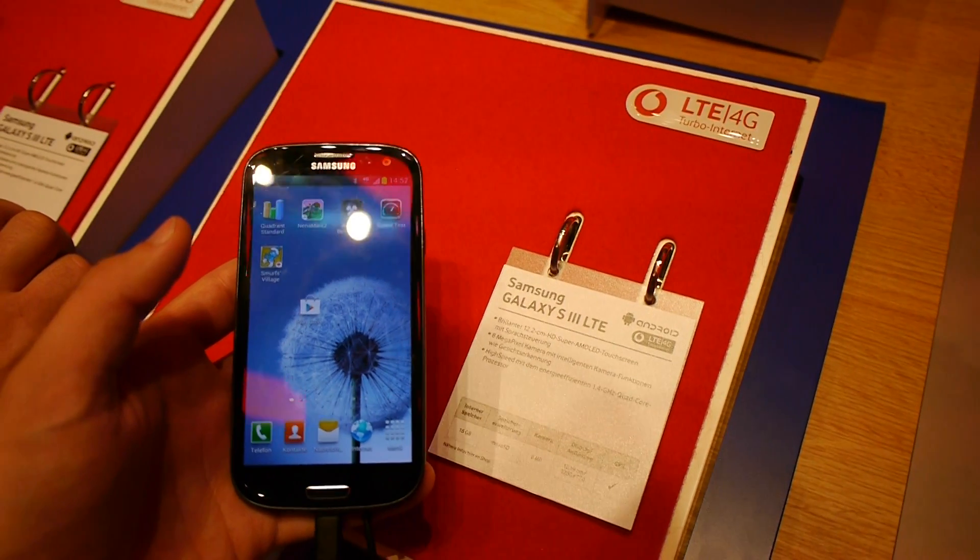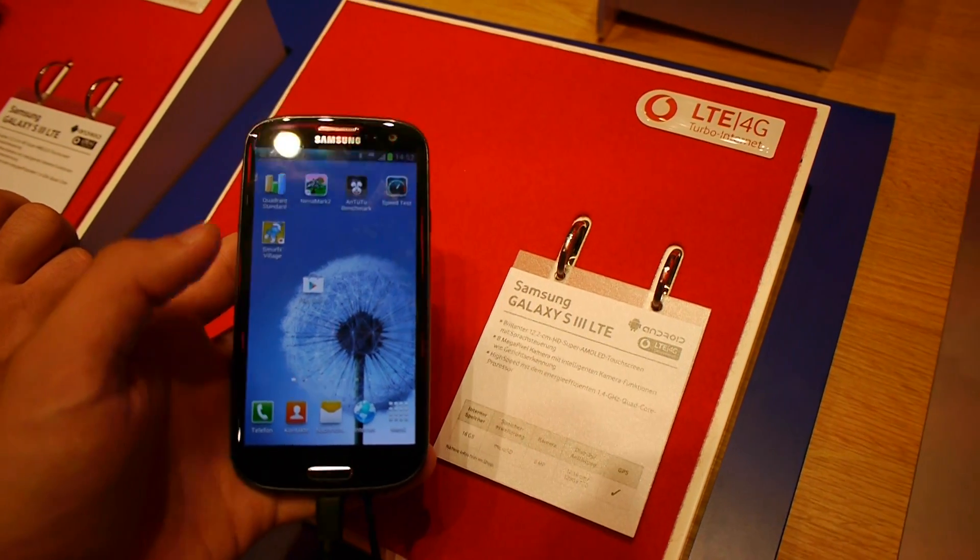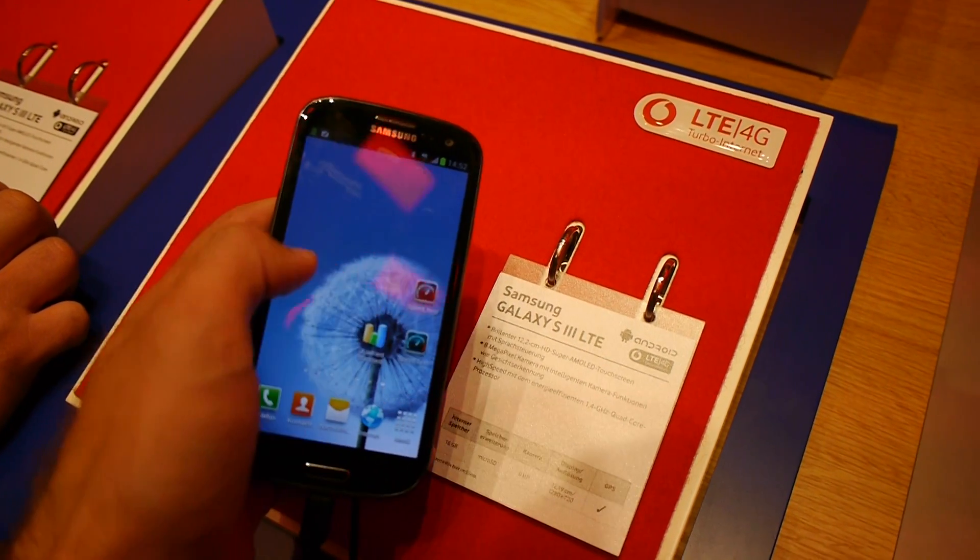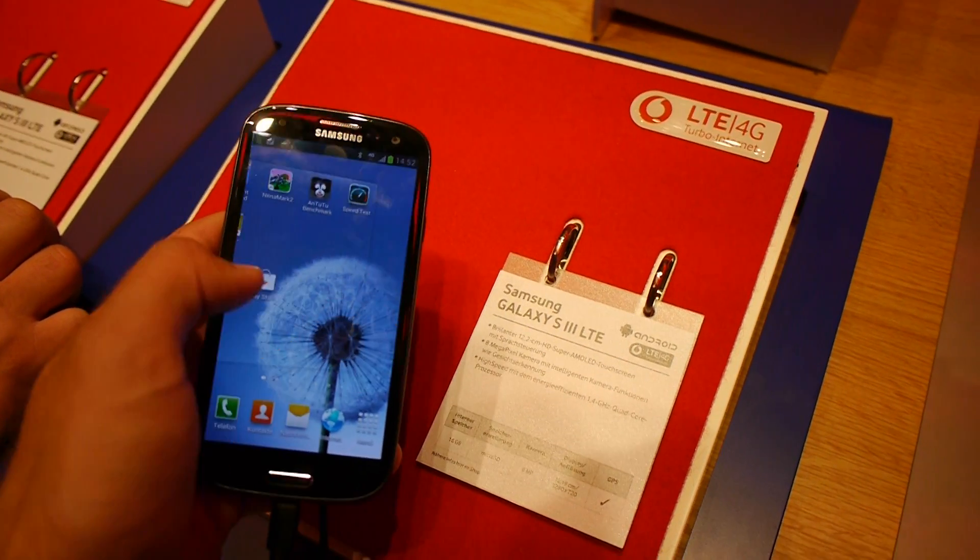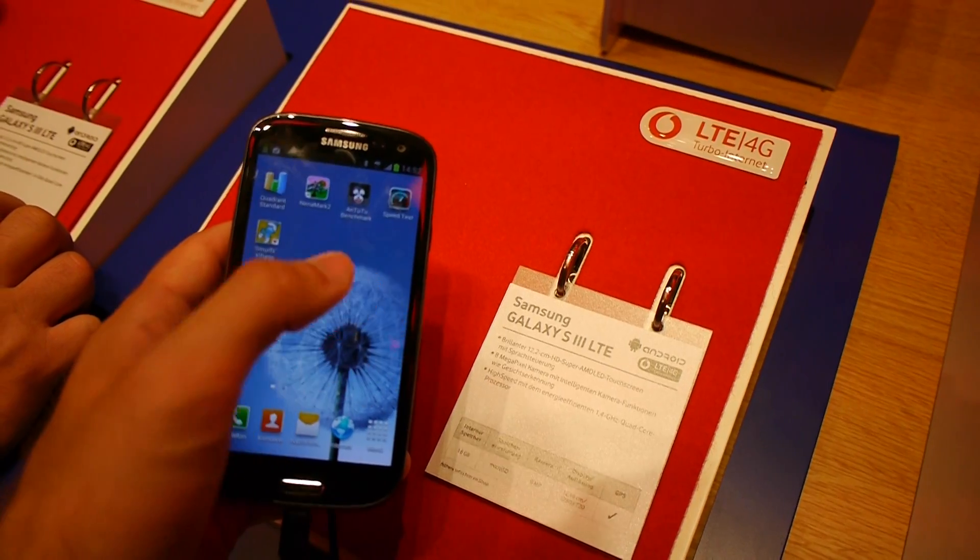Your channel is here, the brand new Samsung Galaxy S3 LTE Smartphone here at the Vodafone booth at IFA 2012.